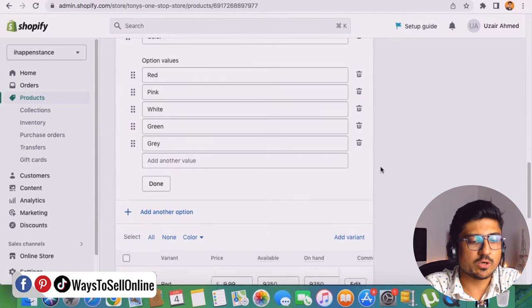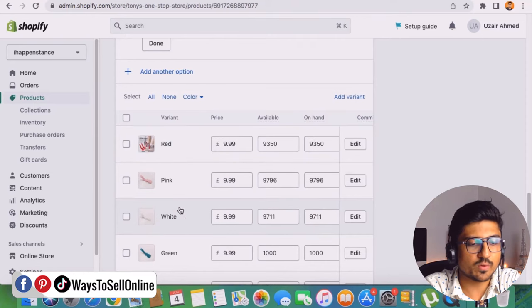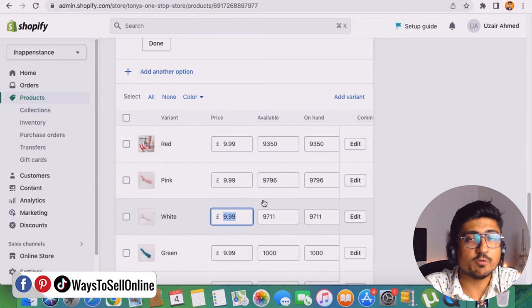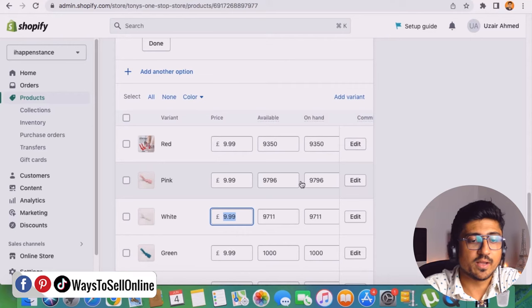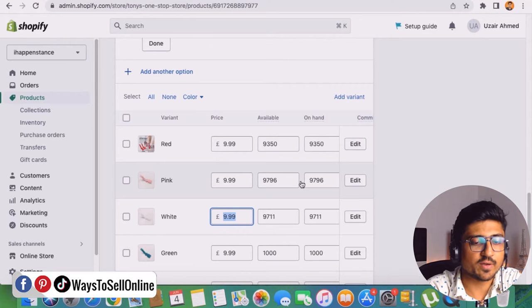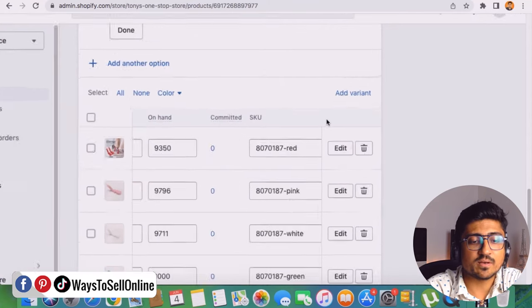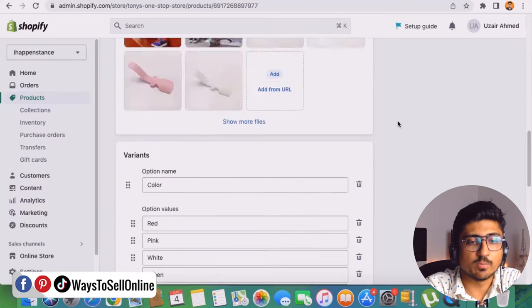When we go down, we can see all of those color variations here: red, pink, white, and green. Here are the prices for all of those variations — $9.99. If you want to make a particular variation price different, you can just change that from here. And if I go further right, I can see the SKU, and from the edit button I can just edit that particular variation.